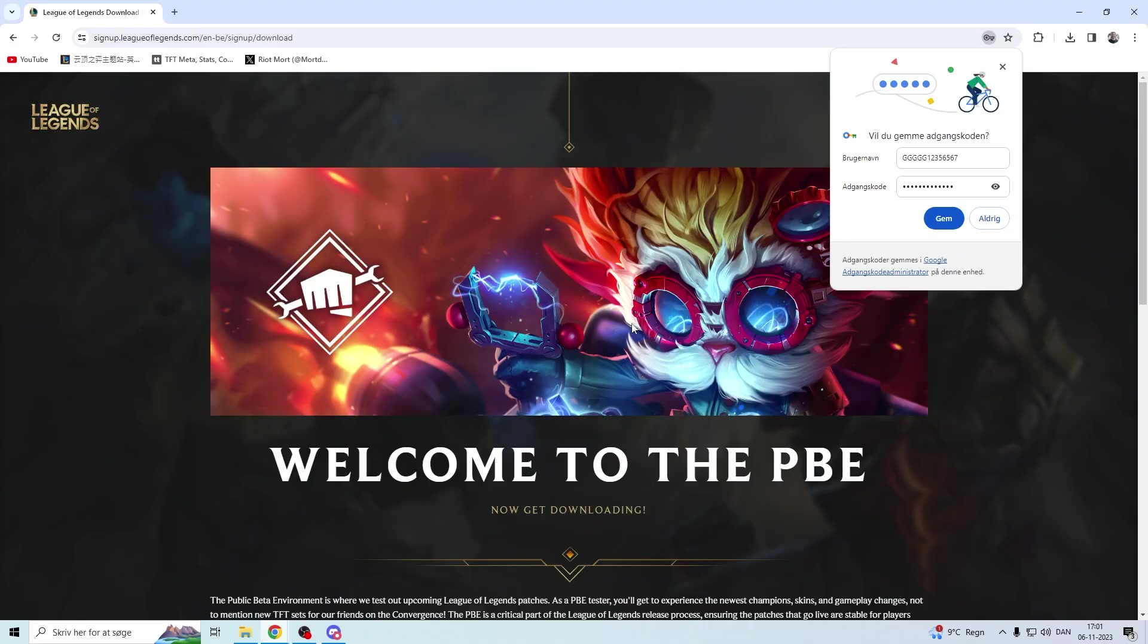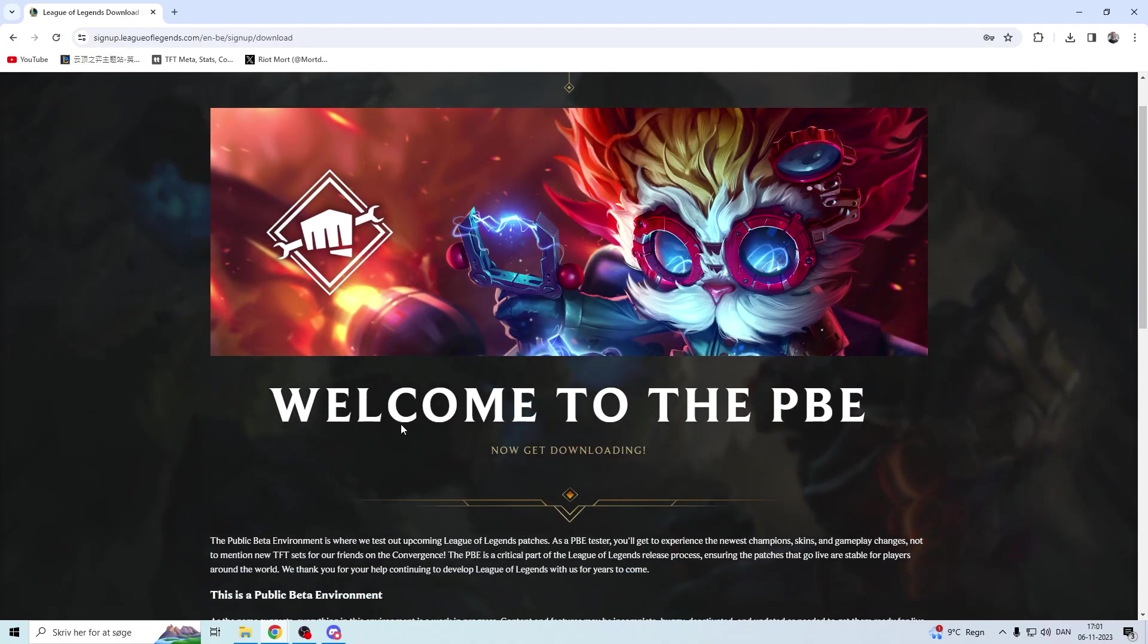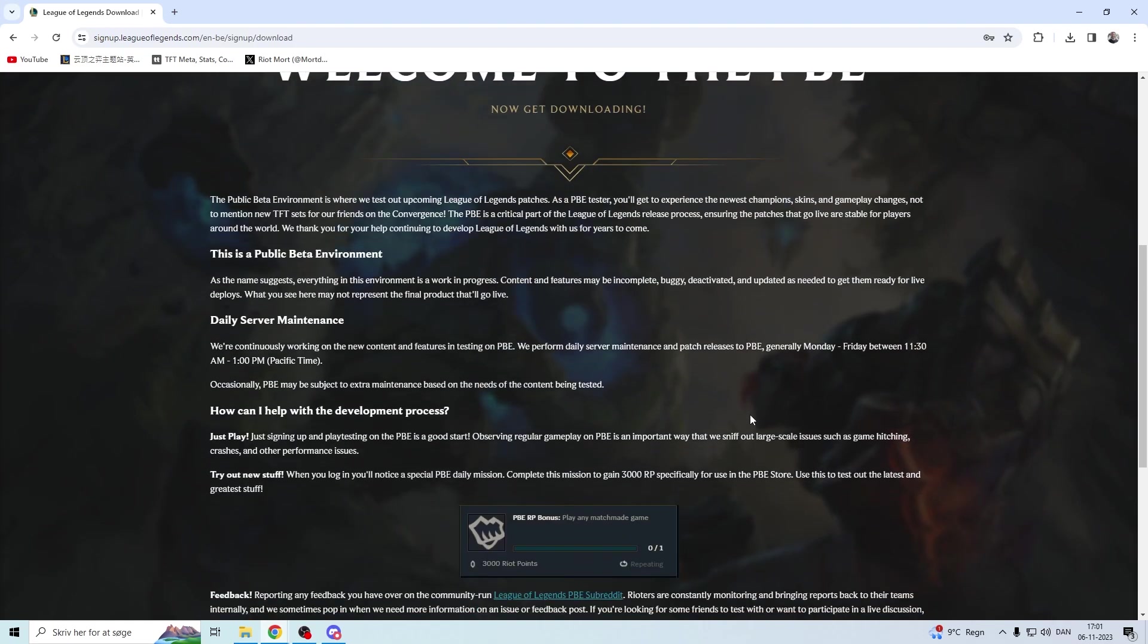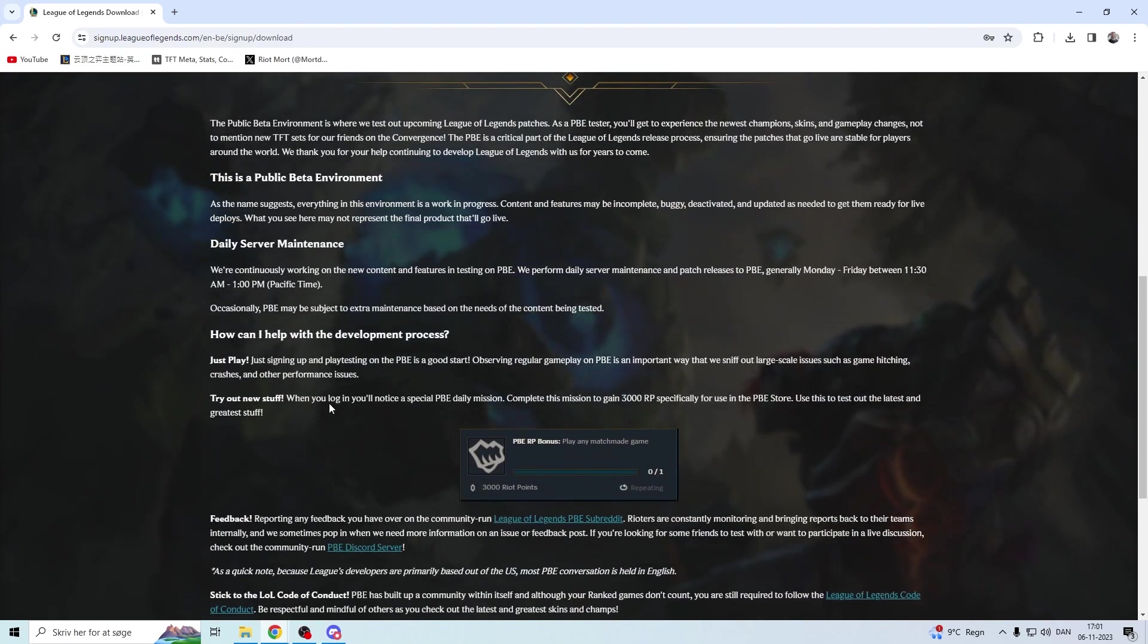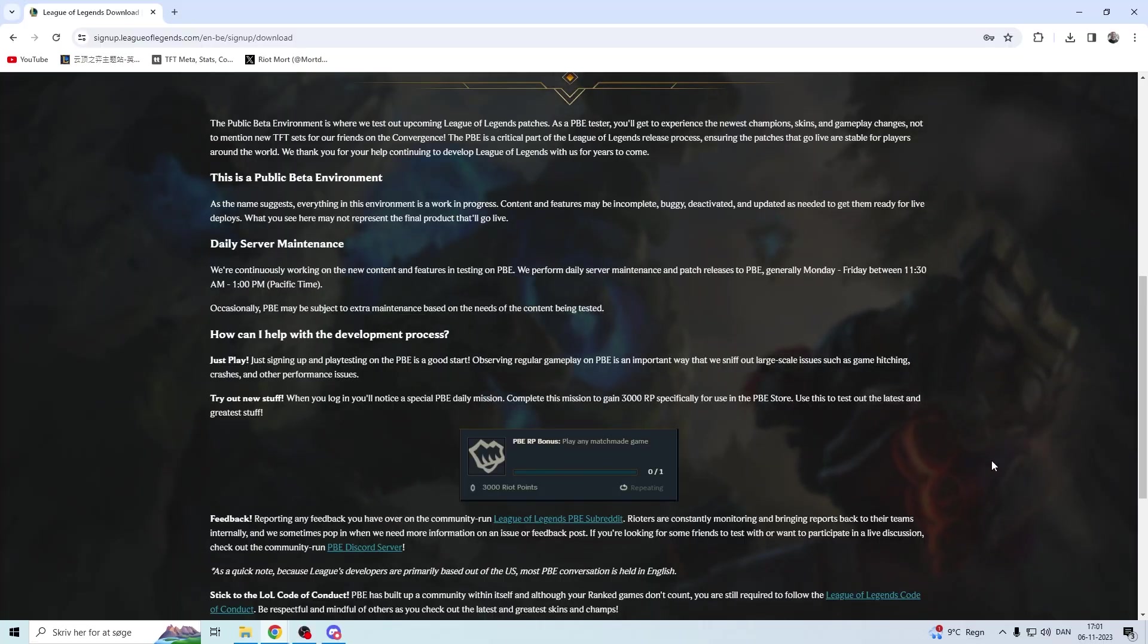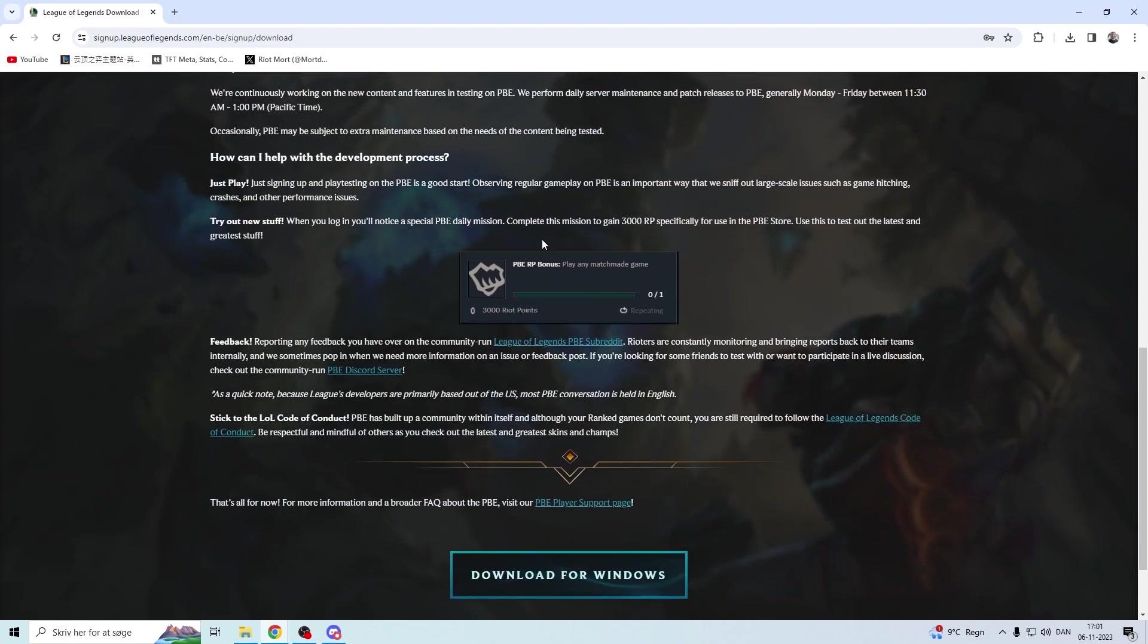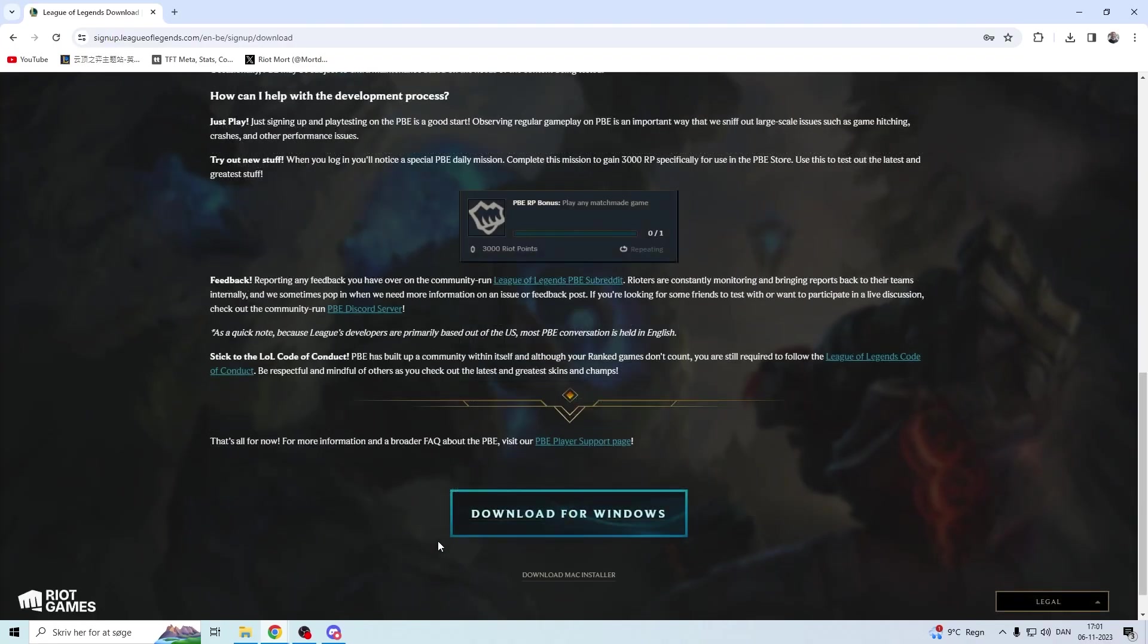And now you have an account. So that was all. You get to this place where it says welcome to PBE. And here's some random stuff where you can see, and if you are completing a mission, you will get a lot of points. And that means you can play around with all the small things that you can buy.